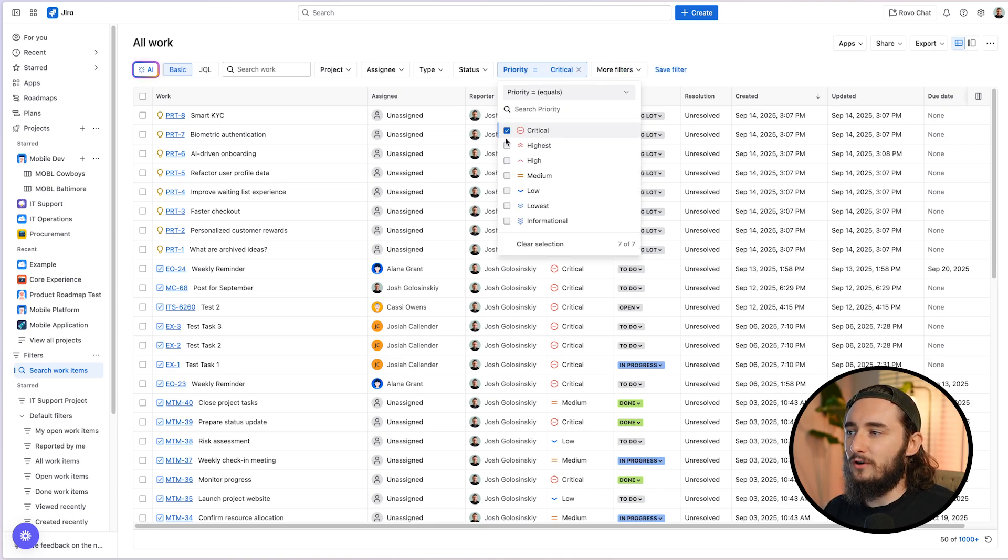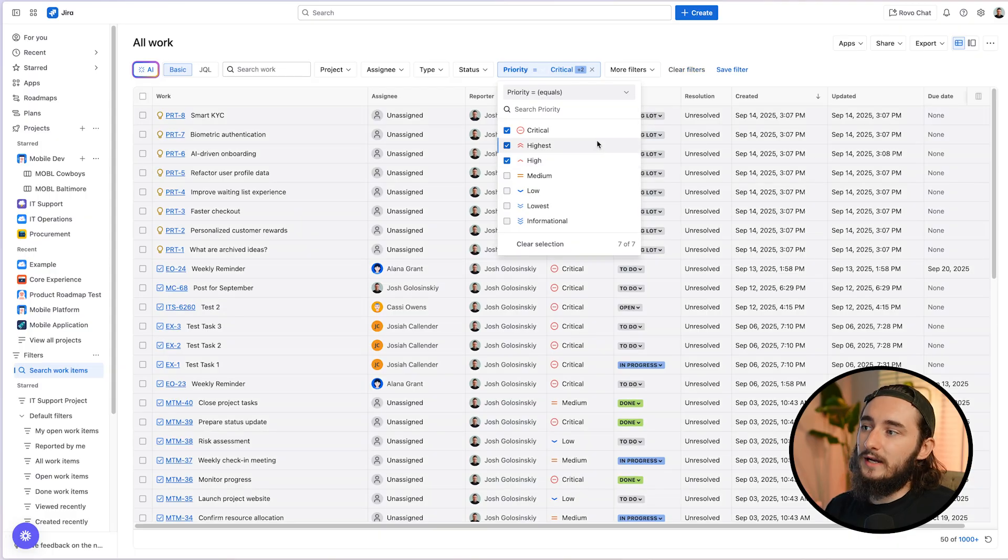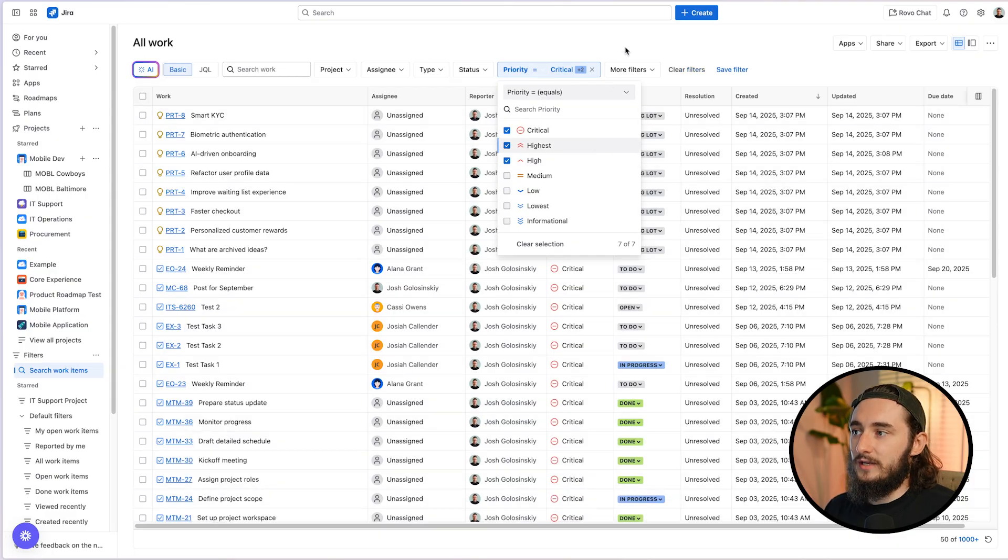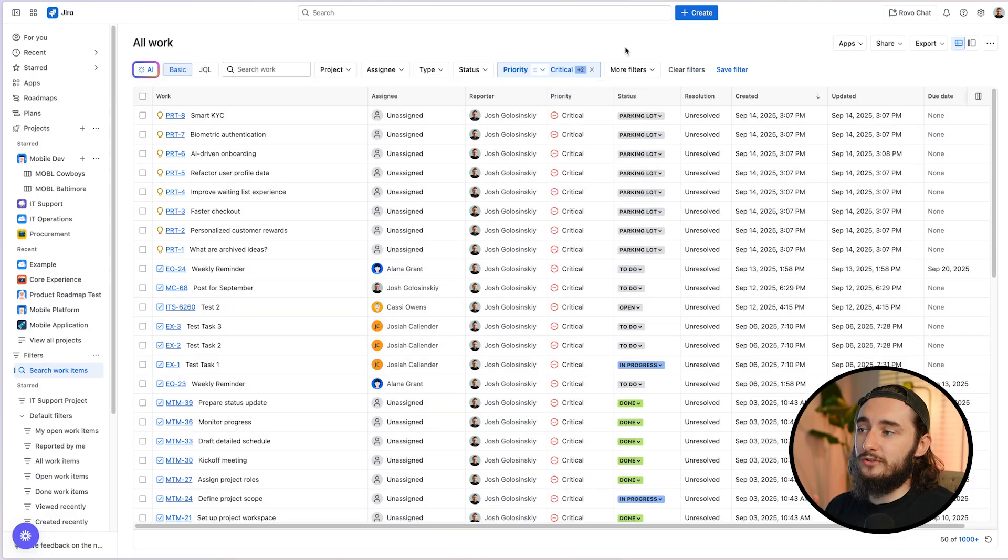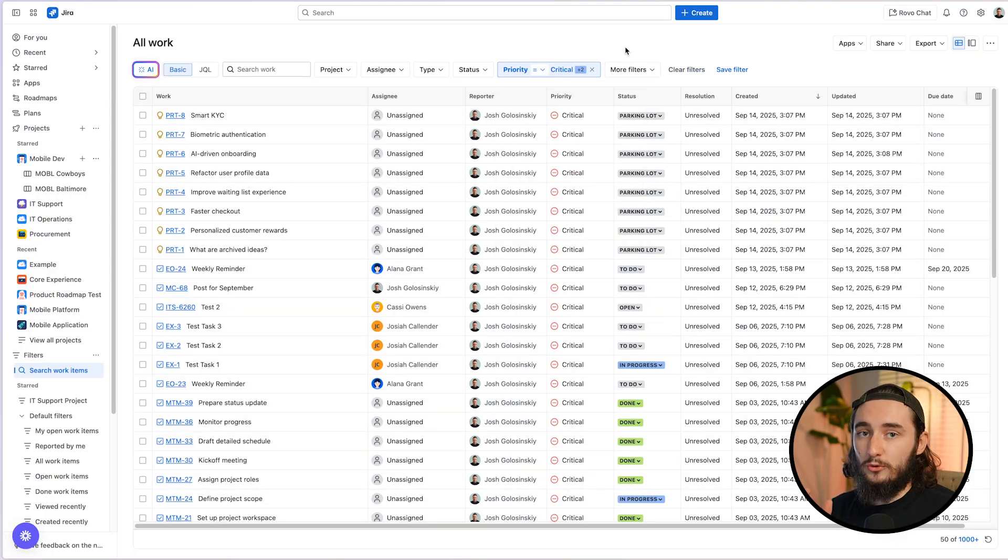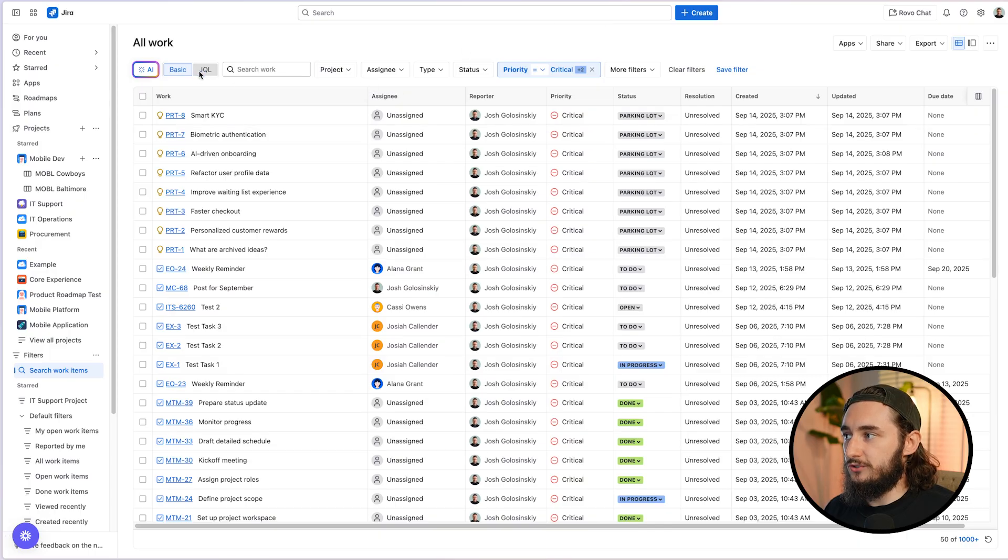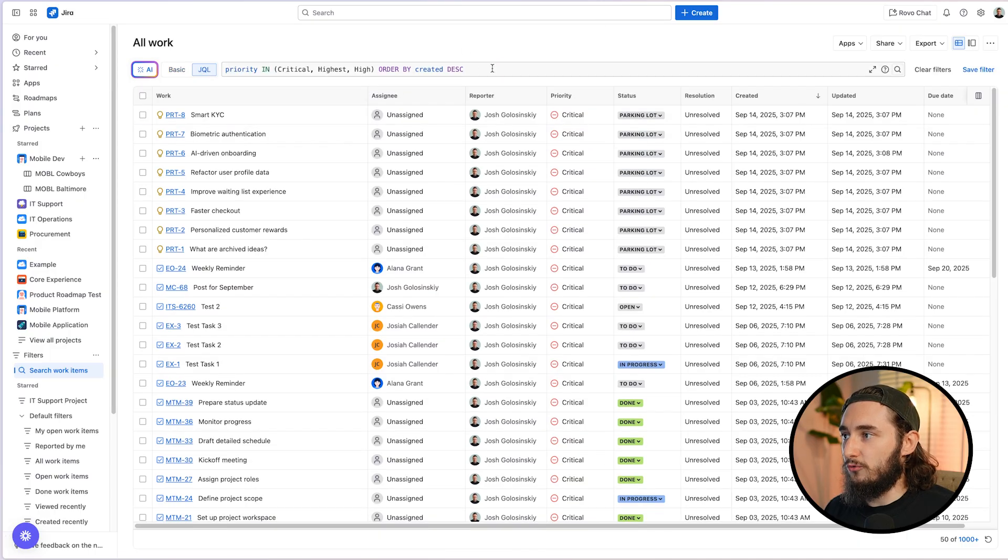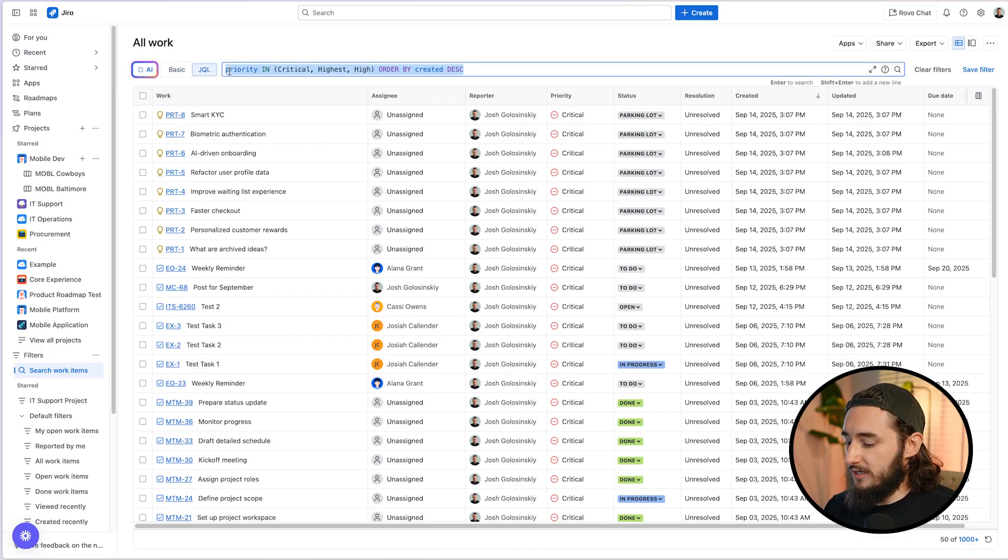So I'll pull up the priority field and then I'm going to select, maybe I just want to see all the high options. So I'm going to select critical, highest and high. And this is going to filter in anything inside of those priority types. Then I could just go over to the JQL. I'm going to grab this entire line item. I'll copy it over.